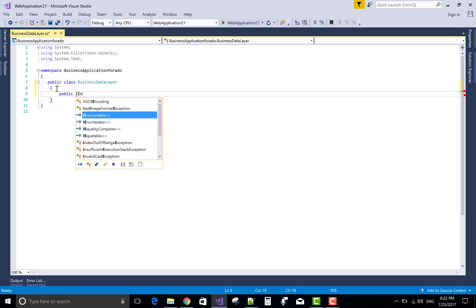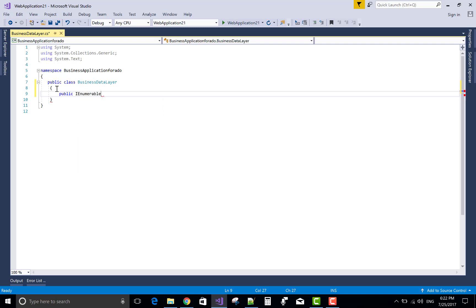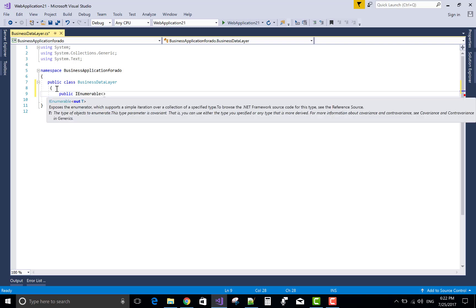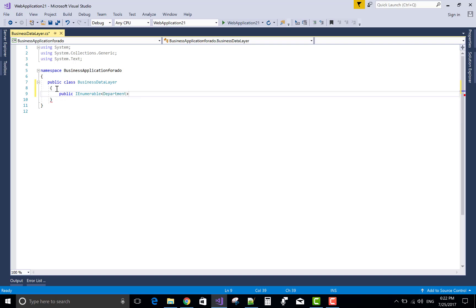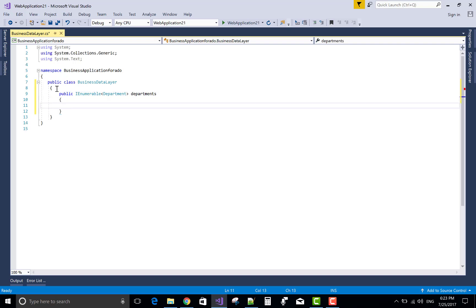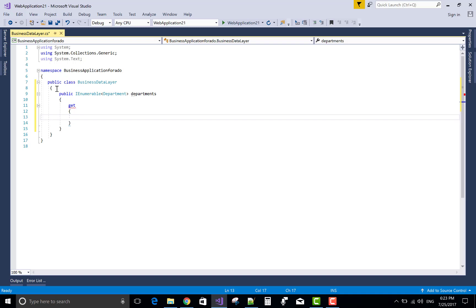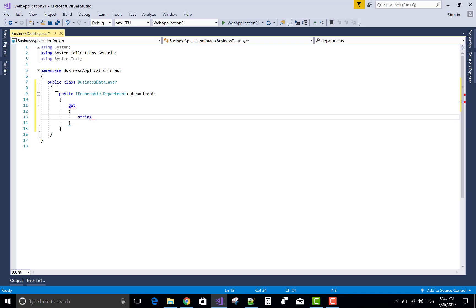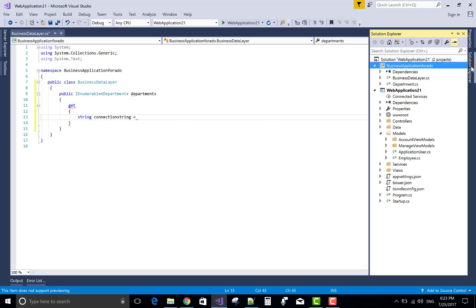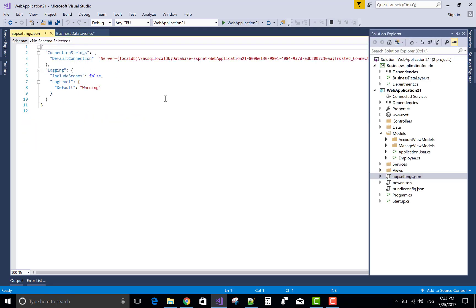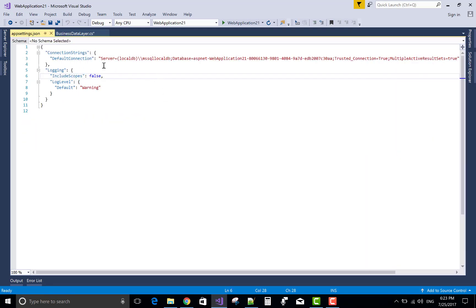So first of all, I want to use IEnumerable property of the department. Actually, I want to show all the departments. So use the IEnumerable departments public property in which you can use get to return the list of departments. So first of all, create a list and then return the list in the controller section of the web application project.